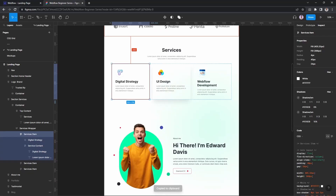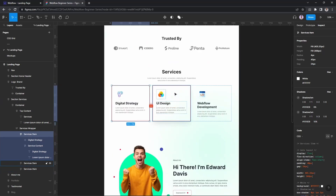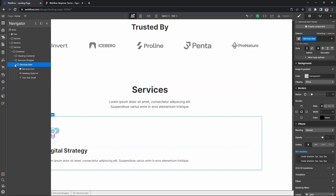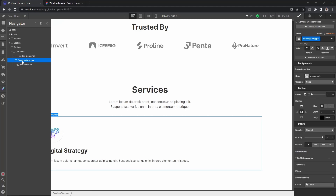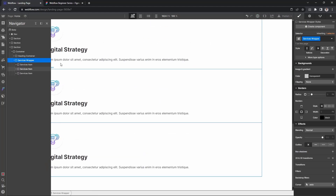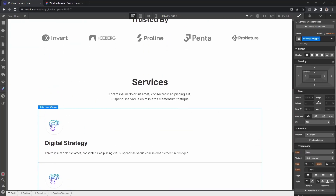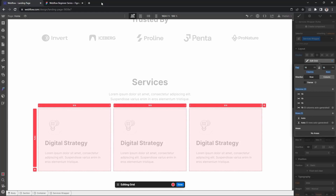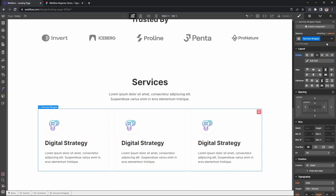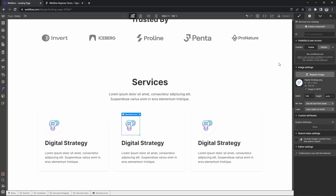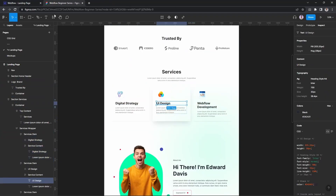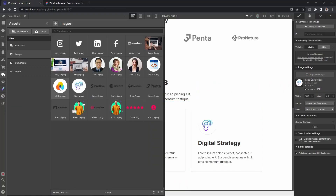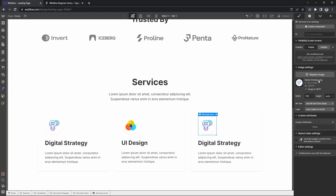Now I'll duplicate to create more service items. I'll copy the item and paste it twice inside the service wrapper. Then I'll apply display grid to the service wrapper, set the columns and rows, and set the gap — 32 pixels for column gap and 16 pixels for row gap. Then I'll change the icons according to the design.